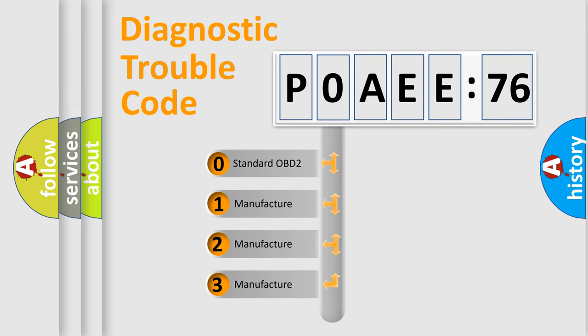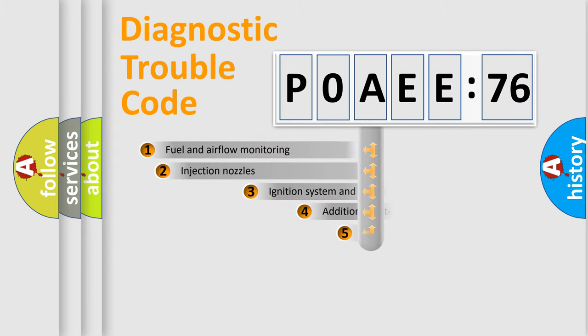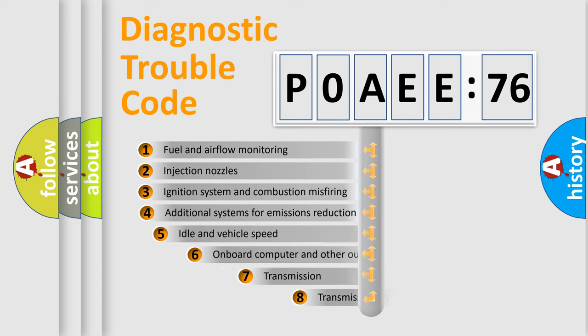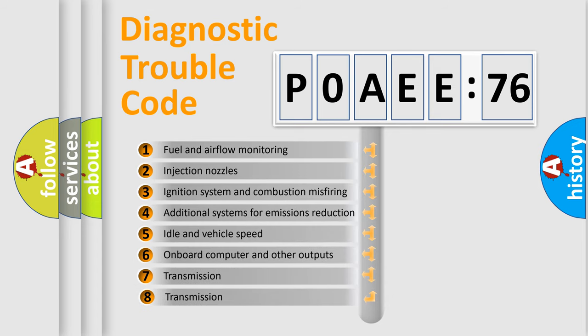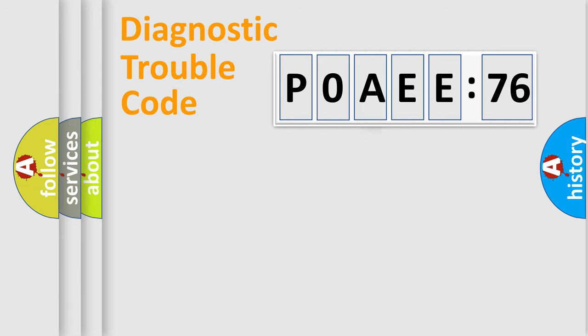If the second character is expressed as zero, it is a standardized error. In the case of numbers 1, 2, 3, it is a car-specific error. The third character specifies a subset of errors. The distribution shown is valid only for the standardized DTC code.